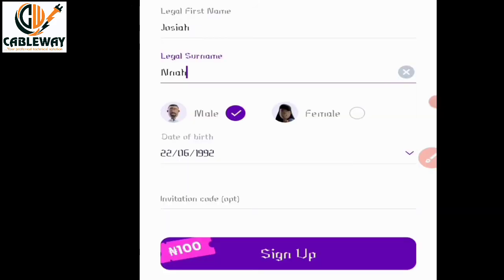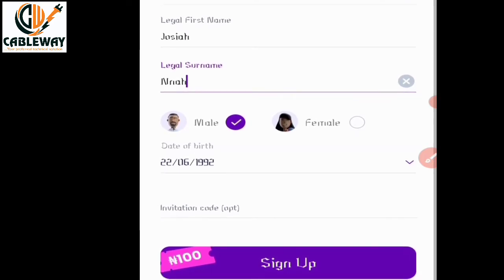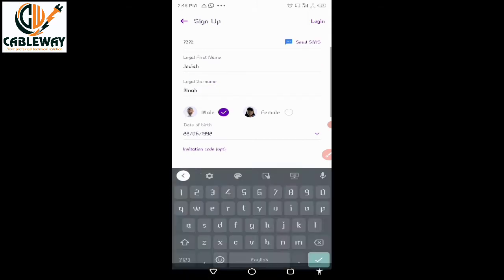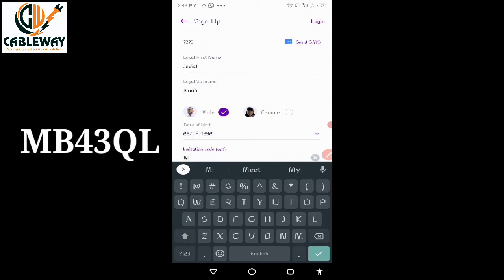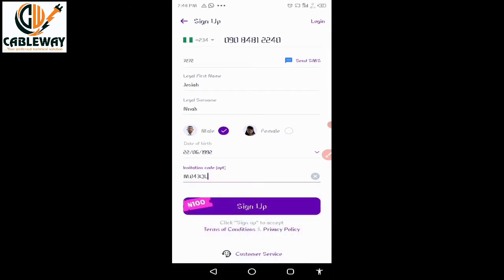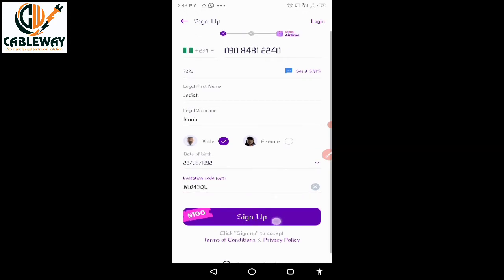You now input your invitation code. This step is optional, however I encourage you to fill it in because when you do, PalmPay will reward you with airtime, and I will be rewarded too for inviting you — it is a win-win. Simply type my invitation code: capital M, capital B, 4, 3, capital Q, and capital L. When you are through, click on Sign Up.